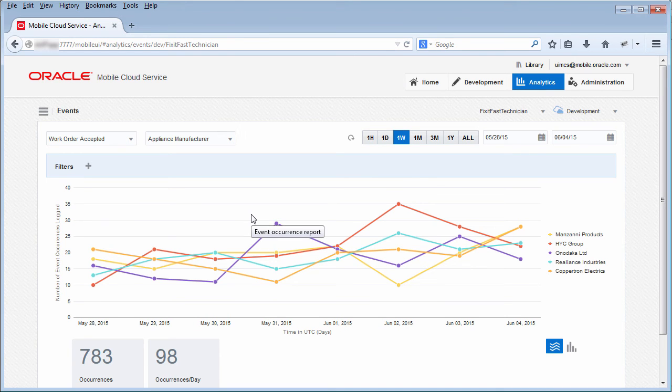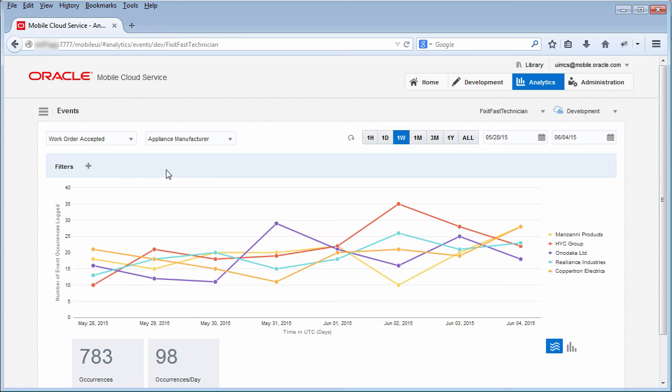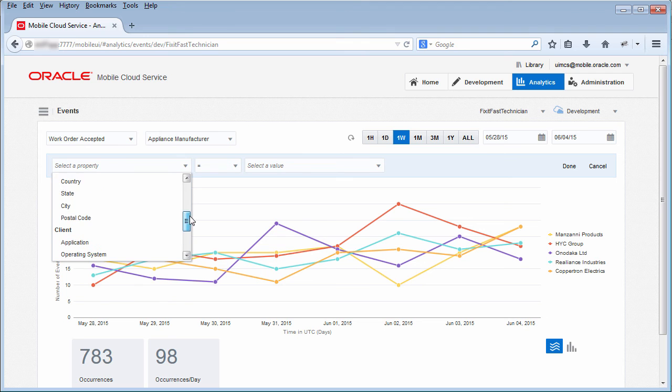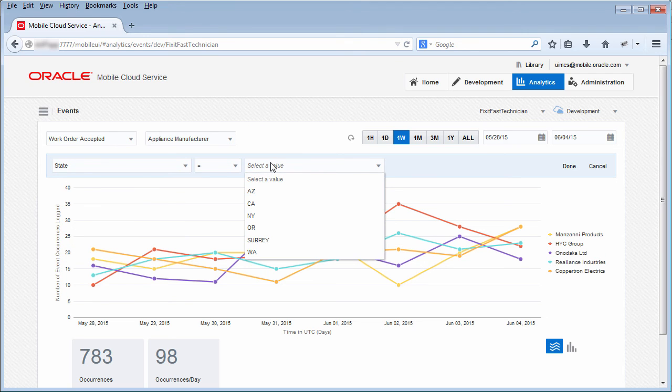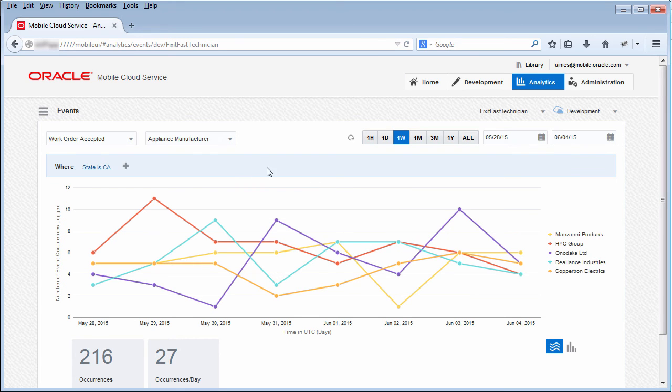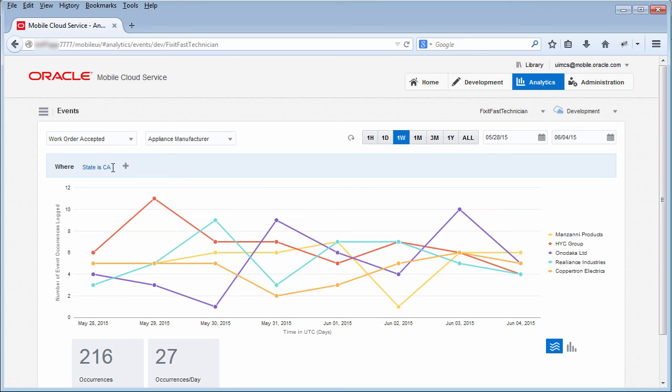You can also filter the report by specific properties so that you only see the data that you want to see. So let's say that you want to see all work orders accepted in the state of California. You would click the add filter icon and select state from the list. Next, you would select equals CA and then apply the filter. Notice that you can apply multiple filters to the report. To remove the filter, simply highlight it and click the X sign.